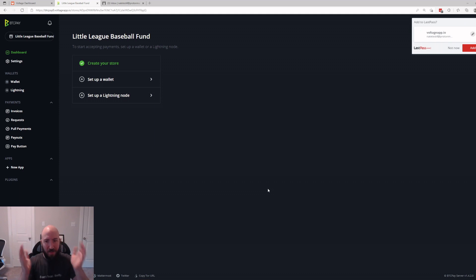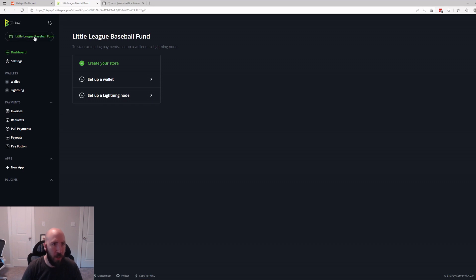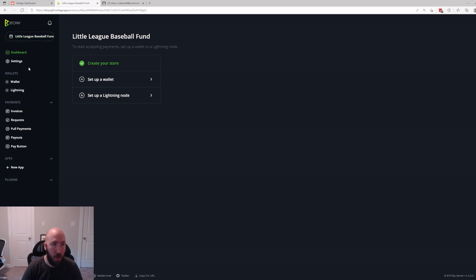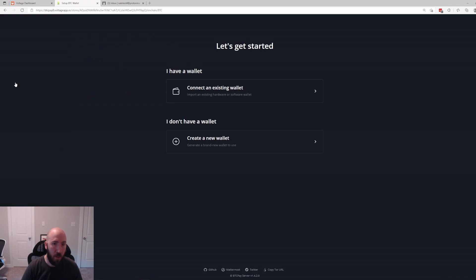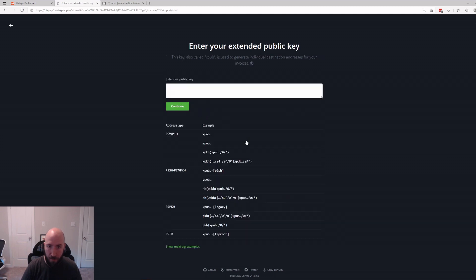Congratulations, you now have a BTC Pay Server in just a couple minutes. There's three things that we need to do. We already made our store, the Little League Baseball Fund. We can make multiple stores if we want to, that's no problem. And then we have to set up wallets. We're going to do on-chain. We're going to click Wallet, then connect an existing wallet, then we're going to enter extended public key.